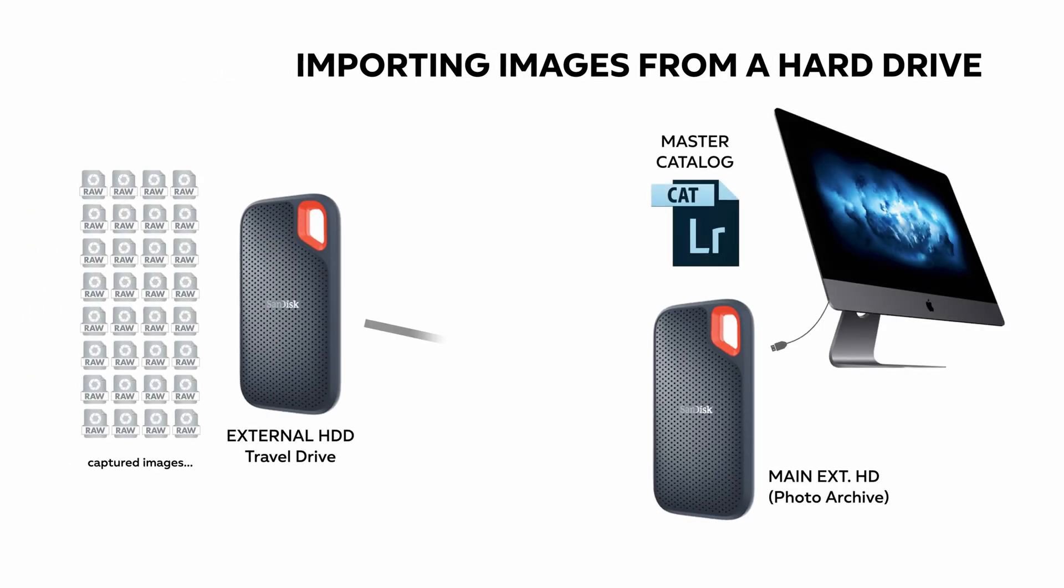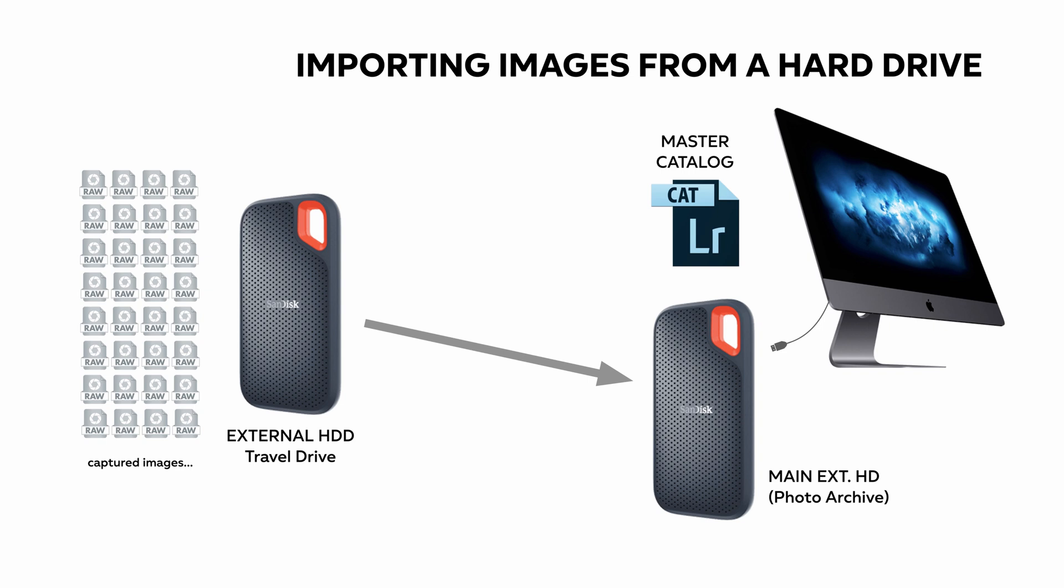Okay, another scenario is when your images are stored on an external hard drive, and you want to bring them into Lightroom. The process is the same process as we have just seen with the memory card. The source is going to be different, but the destination is the same we set up before. Let's have a look what are the differences.